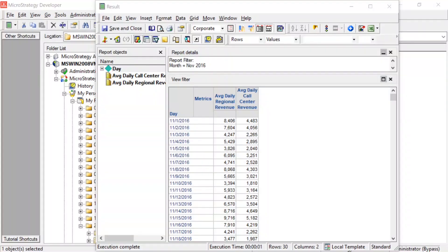All right, so today we're going to be talking about nested metrics. Now, the use case we're going to be talking about today is actually a scenario or a situation where nested metrics really shine, and it has to do with averaging.